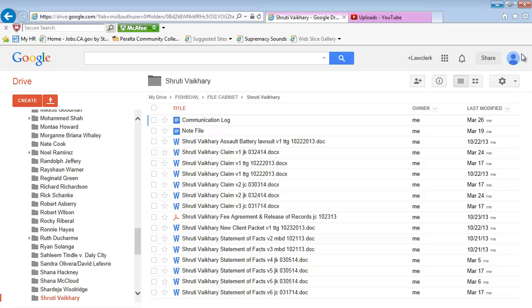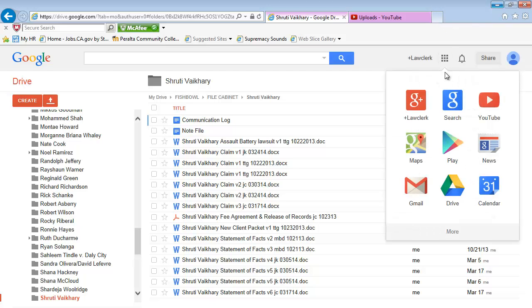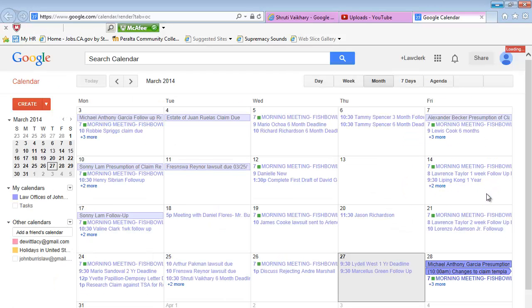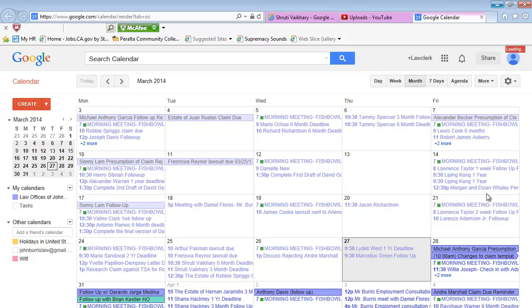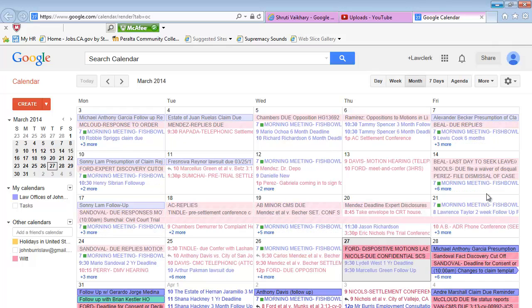Once you have all your envelopes and documents ready, go ahead and open the calendar. And in the calendar, make sure to schedule a 60-day follow-up from the day that you sent out the claim.